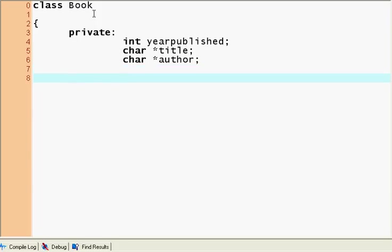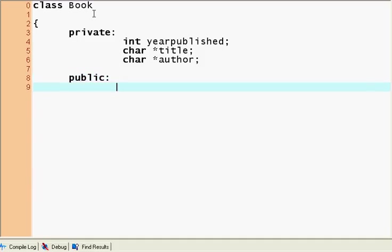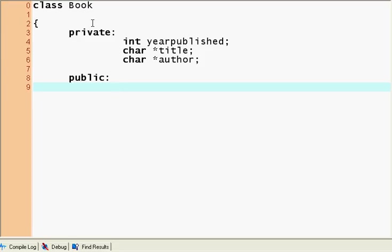And that's it. So we have the year published, the title, and the author. And now let's make public. So this is what everyone can see. We'll jump ahead and we'll get straight to the constructor. So the constructor for a class is basically something that builds the class, creates an instance of it. So you can't operate with a mirror unless you have a mirror. The constructor creates that mirror for you.